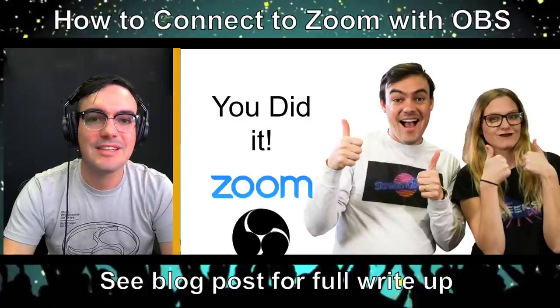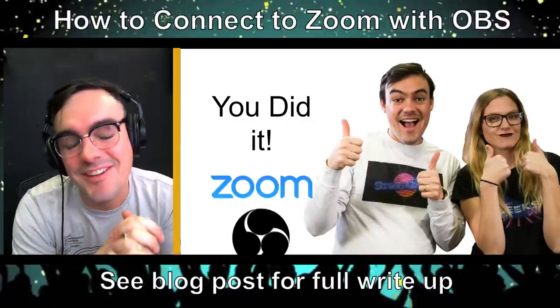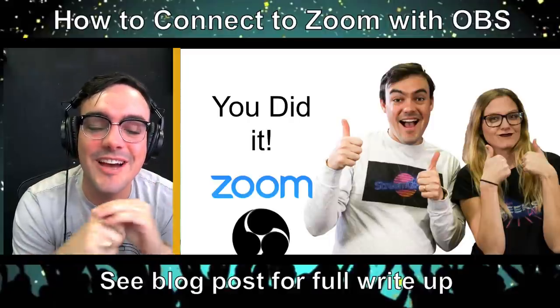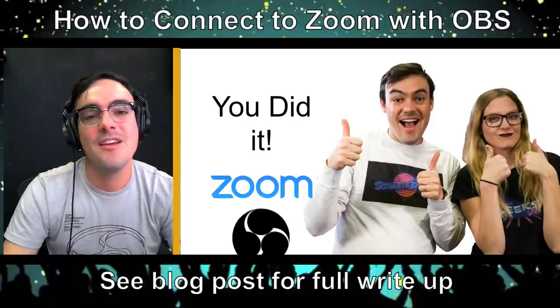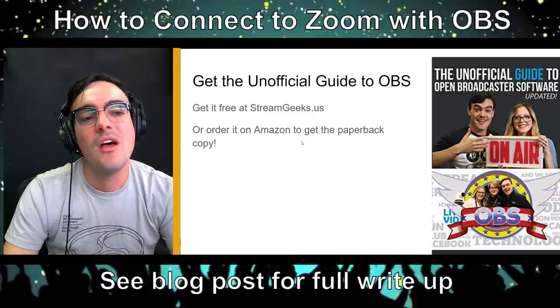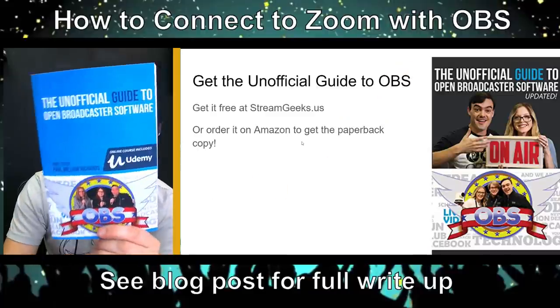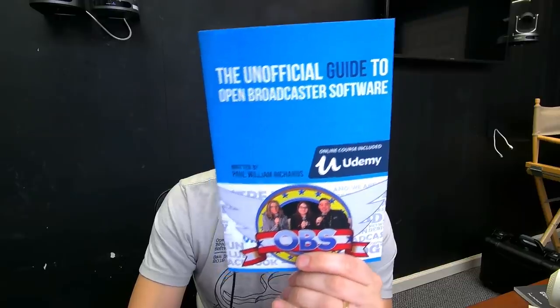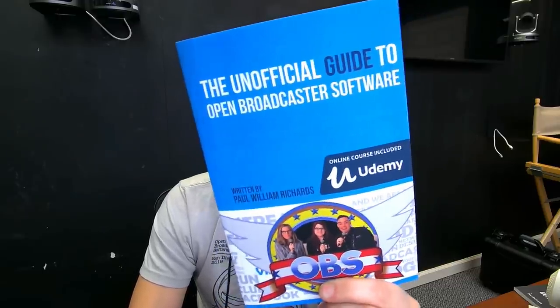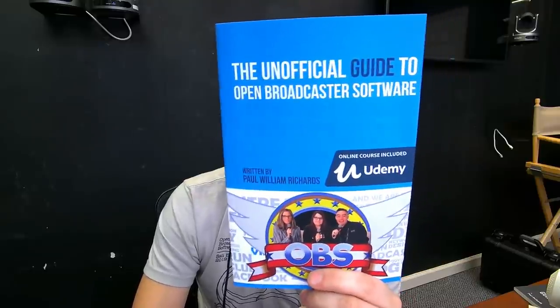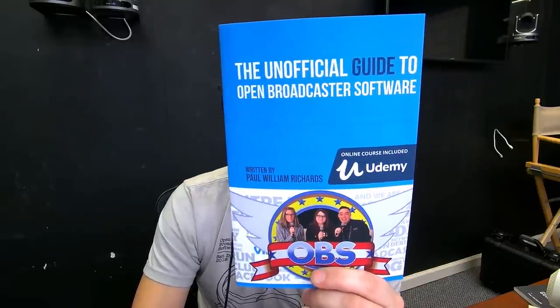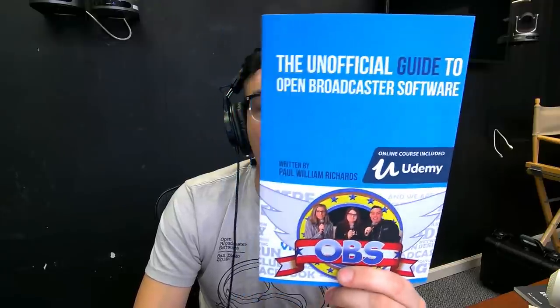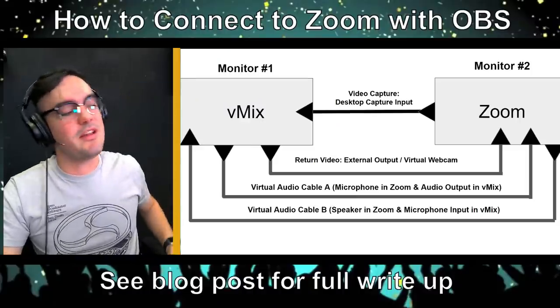Once again, hit that subscribe button. This was not easy. 700 comments learning about all this stuff. You guys rock. You helped me figure this out as well. Get the unofficial guide to open broadcaster software. I've totally updated this book to include more information about recording and streaming with OBS and Zoom. So this is an awesome book for increasing your knowledge with OBS. So pick up a copy of this.